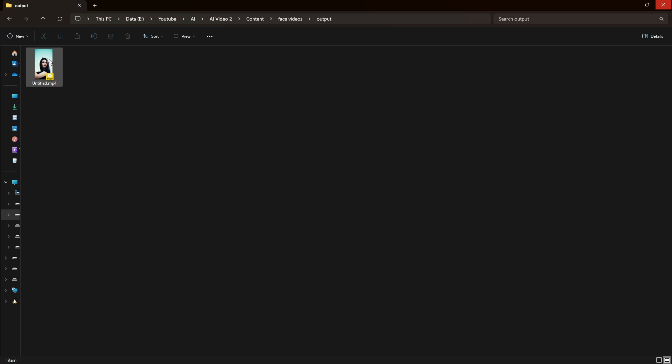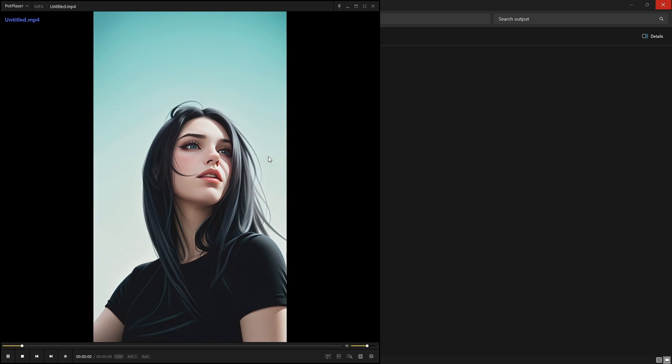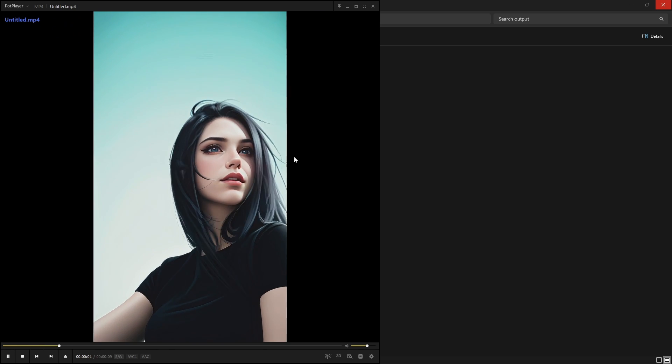Once we are done, we can see that our video is in this location. We can double check it, and we can see that this is our animation, which is pretty decent.